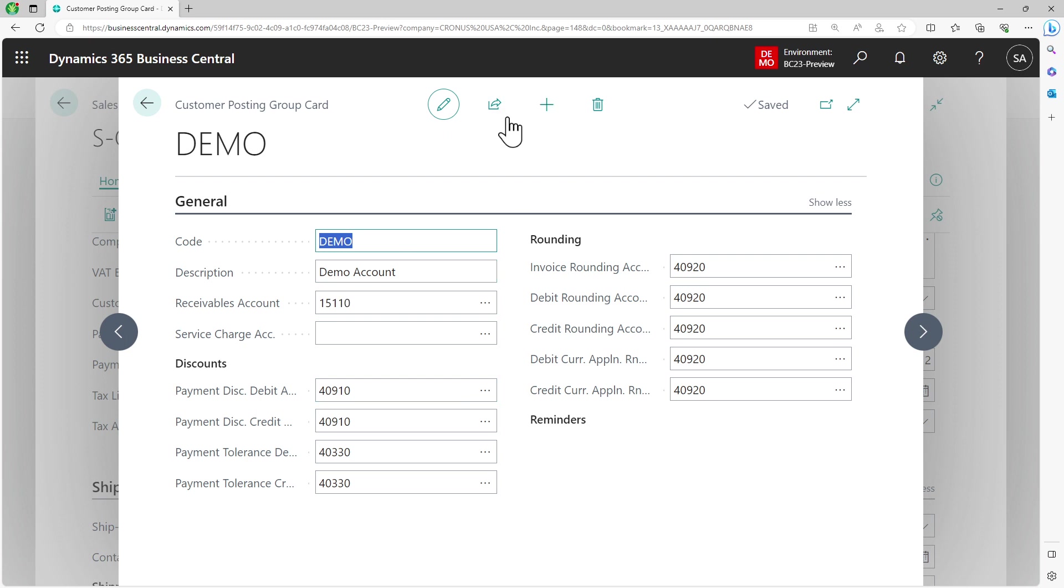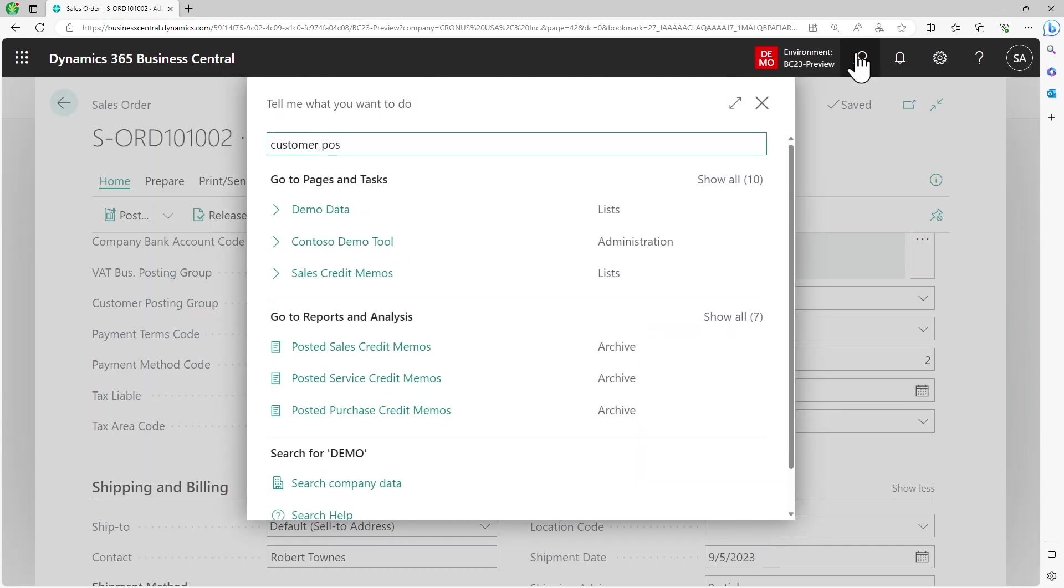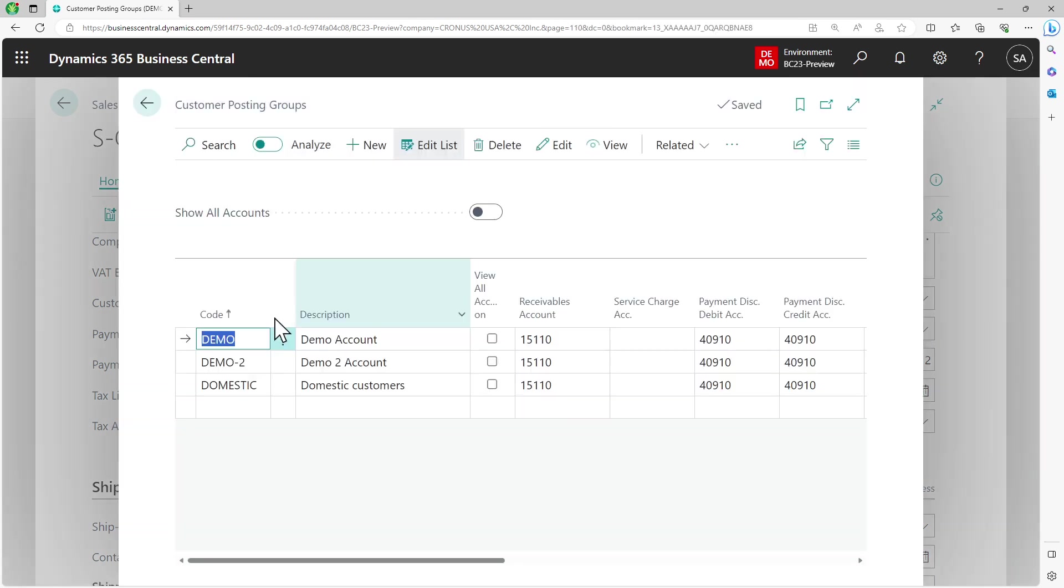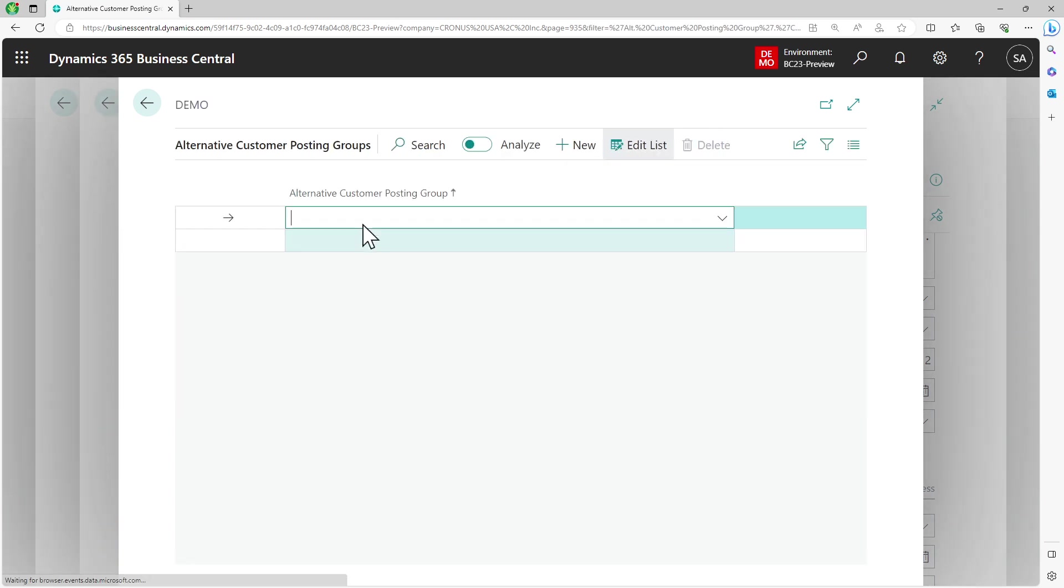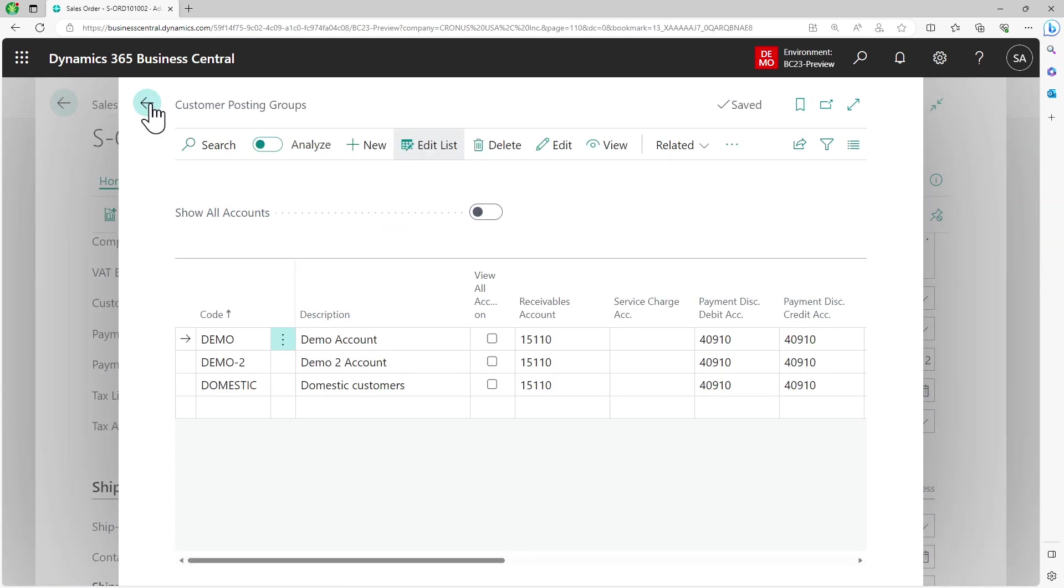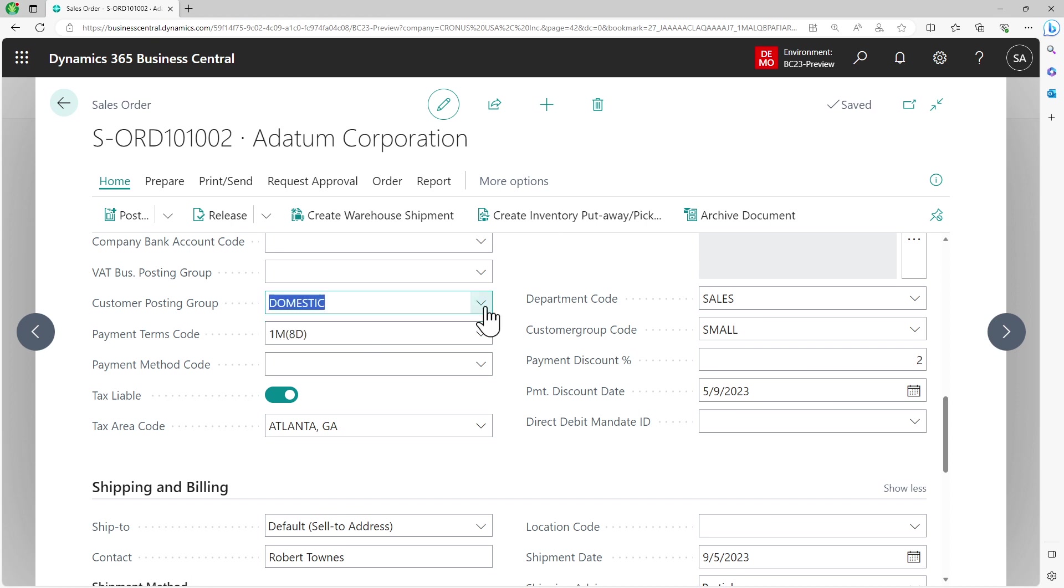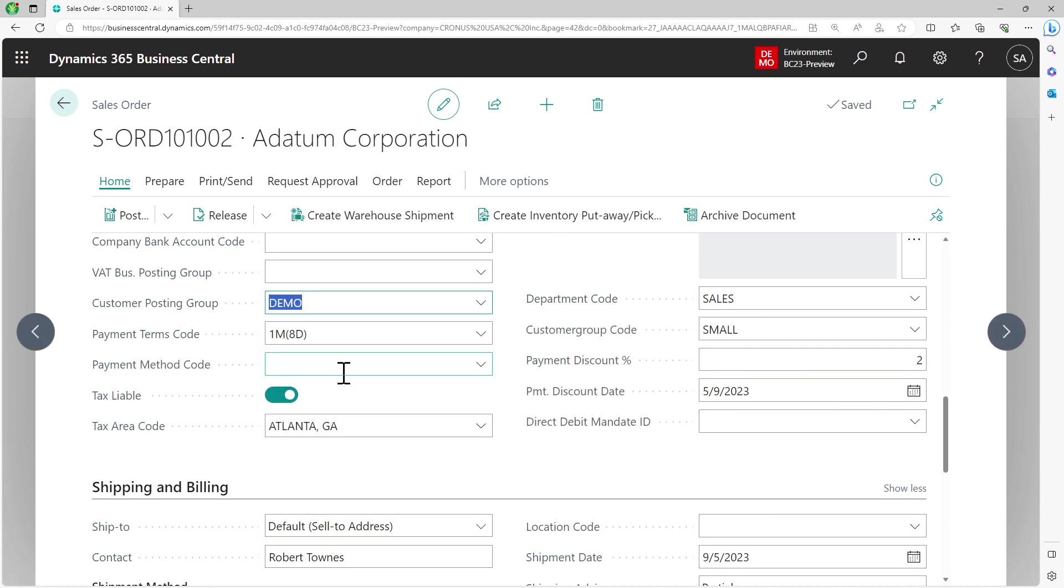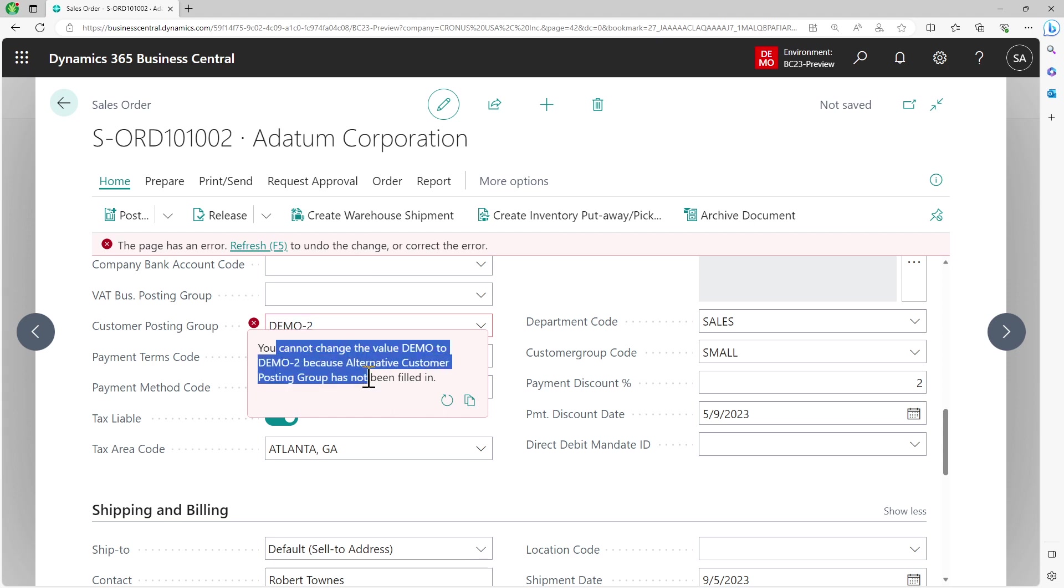What I'll have to do is go back, open the card, and in the demo posting group, I have to set domestic as alternate so that users can then switch back if they need it. So if I add that value here, now I can switch between domestic and demo when I need on my document. You can only do it for the groups which are defined as alternate in the setup. If you try choosing another value, you will end up with this error message.